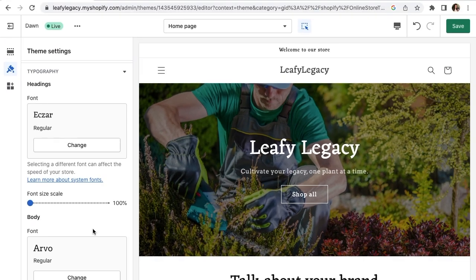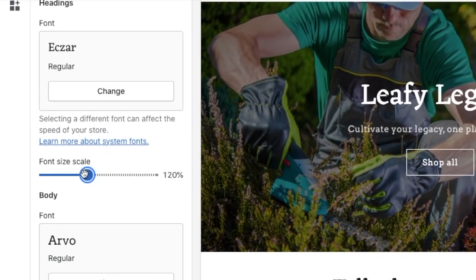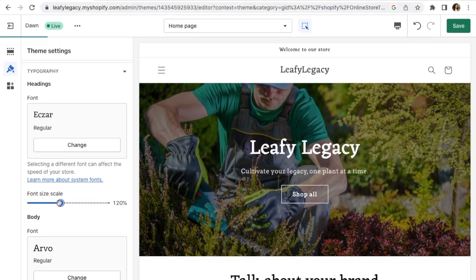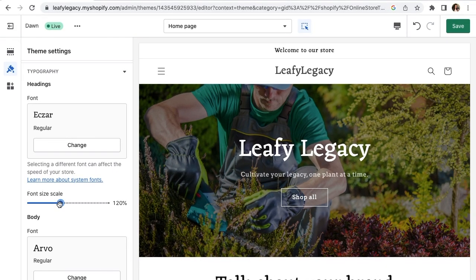If you want to change the size of your font, you're going to do so right here on font size scale and your font should get bigger.